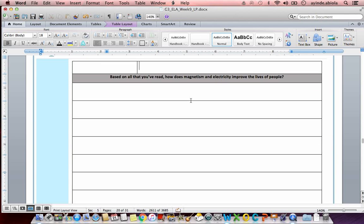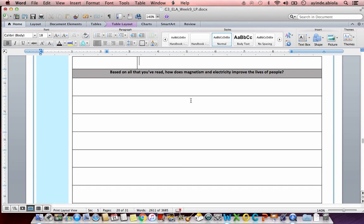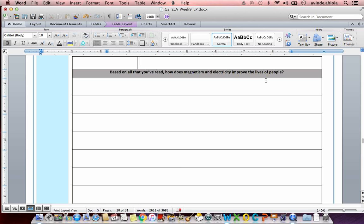Final question. And for this question, I want you to write at least three sentences, maybe four. This question asks us, based on all you have read, how does magnetism and electricity improve the lives of people? And of course, there are so many different ways to answer this question. But I want you to think about three ways and give me three separate sentences about how electricity and magnetism helps us to improve our lives. I'll give you about 30 seconds and then we'll end the day.